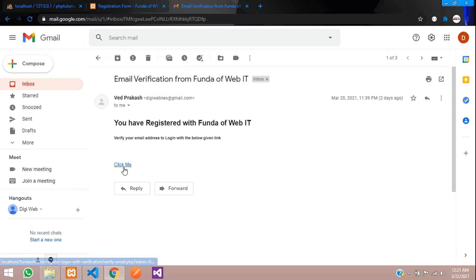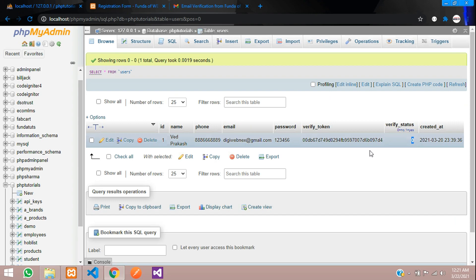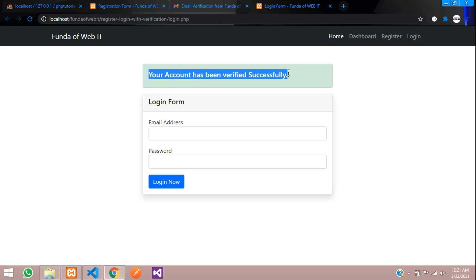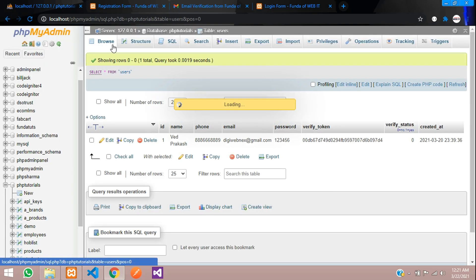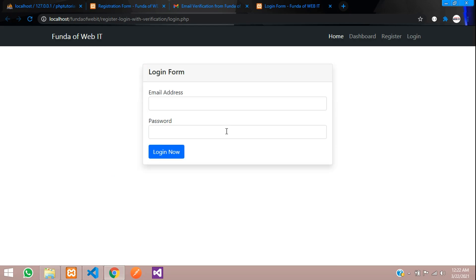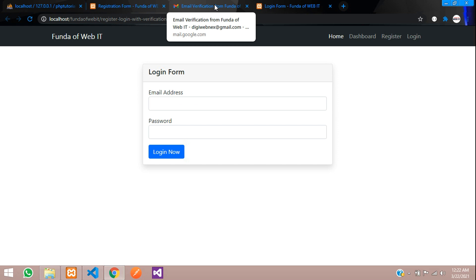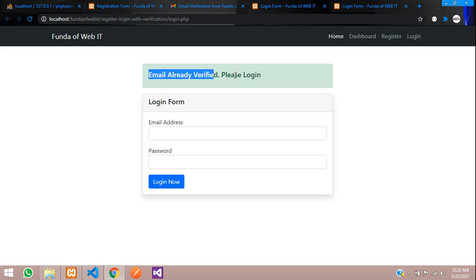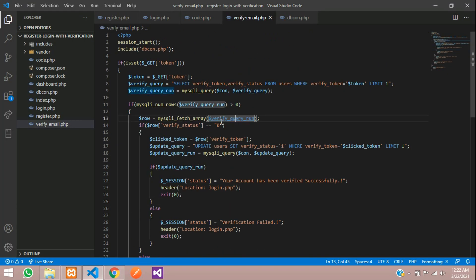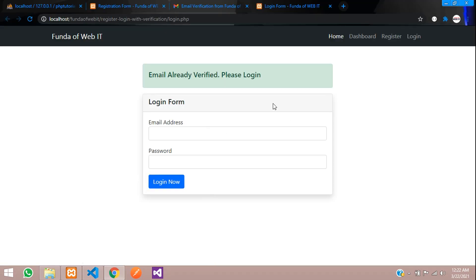Let's go to our email and click the verification link. You can see the status was zero before. After clicking — 'Your account has been verified successfully'. Checking the database: status is now one. Testing again by clicking the link a second time shows 'Email already verified, please login'. Both cases work perfectly. See you in the next video — thank you for watching, please subscribe, like and share.